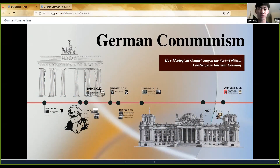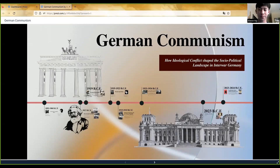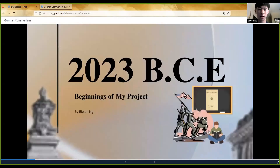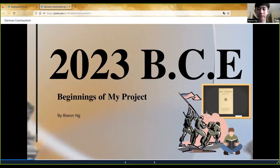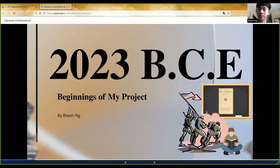Hi, my name is B-1 Ng. This is my project on German Communism: how ideological conflicts shape the socio-political landscape in interwar Germany. My mentor was Benjamin Schaeffer, and I'm from San Francisco, California.